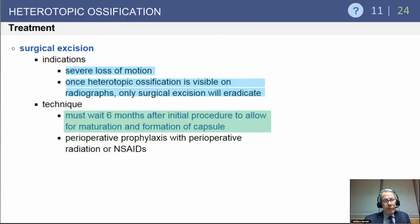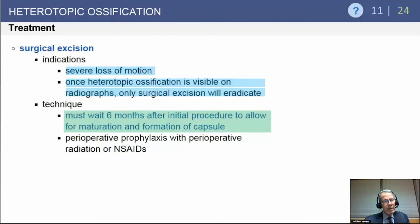The indication for surgical treatment is severe loss of motion. Once heterotopic ossification is visible on radiograph, chemical prophylaxis and radiation treatments will not work. Surgical excision is the treatment of choice once the lesion matures, and typically requires waiting at least 6 months after the initial procedure to ensure the process has settled down.